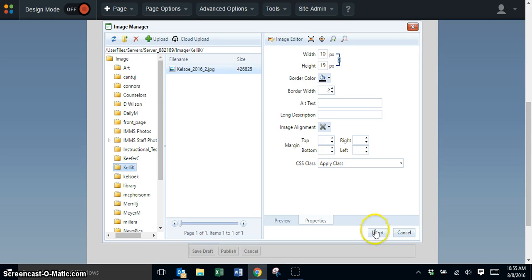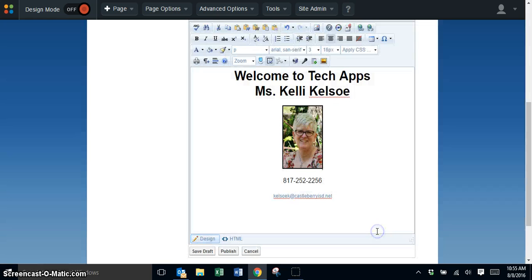At this point, click insert and it will put that picture on your page.